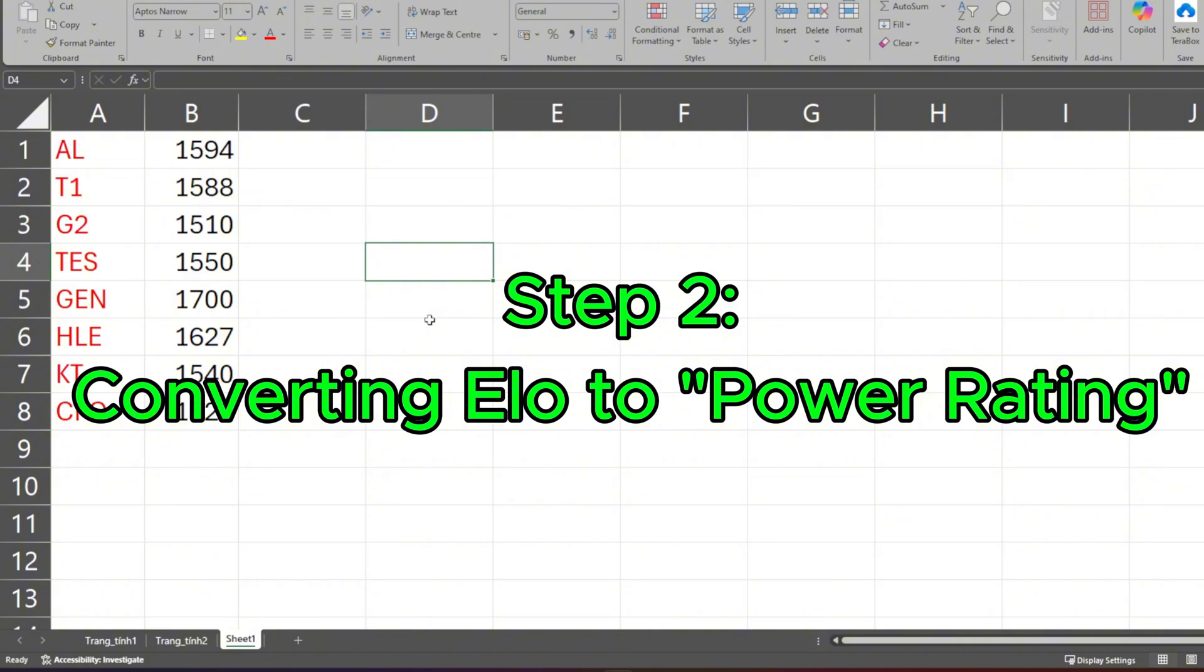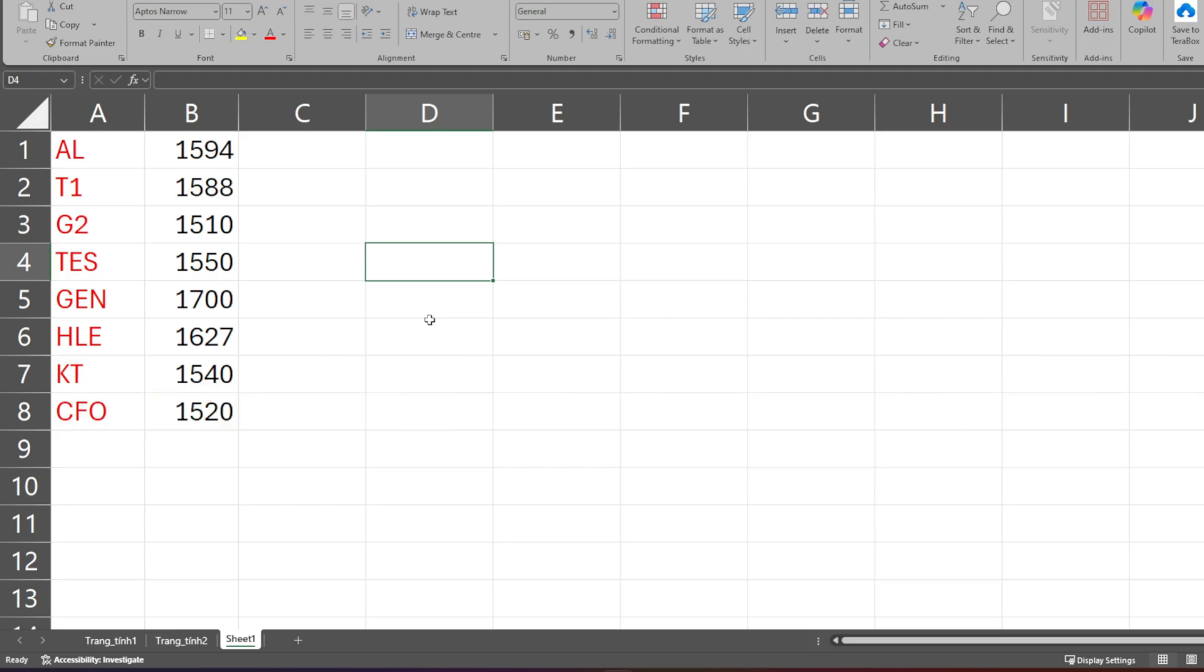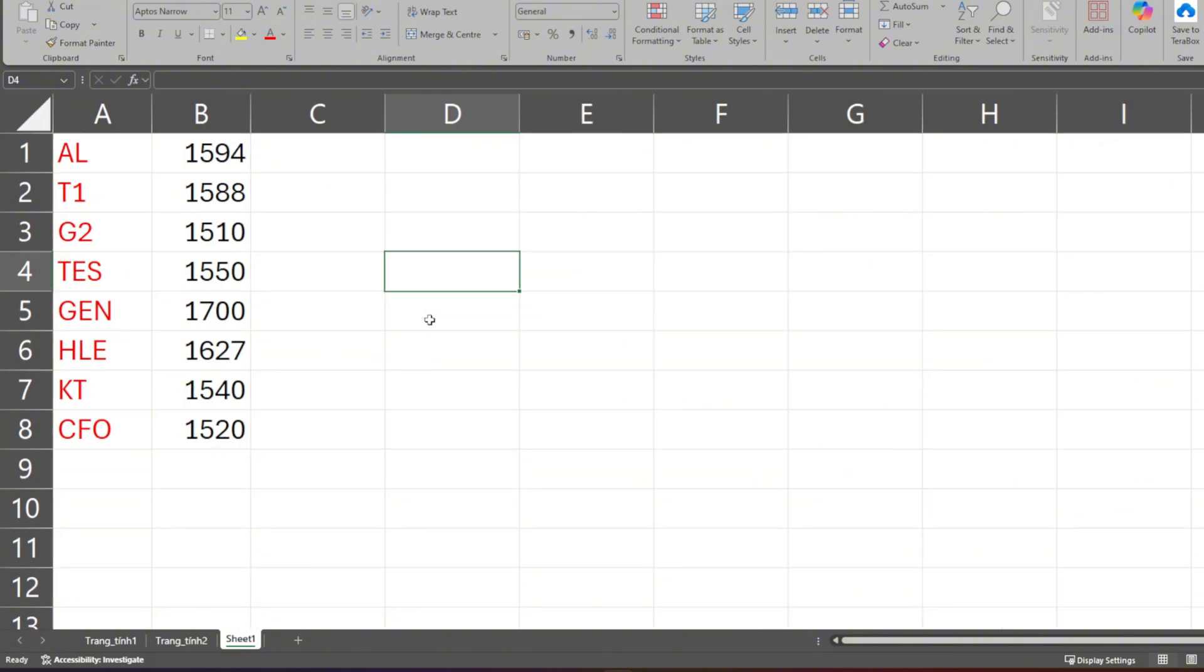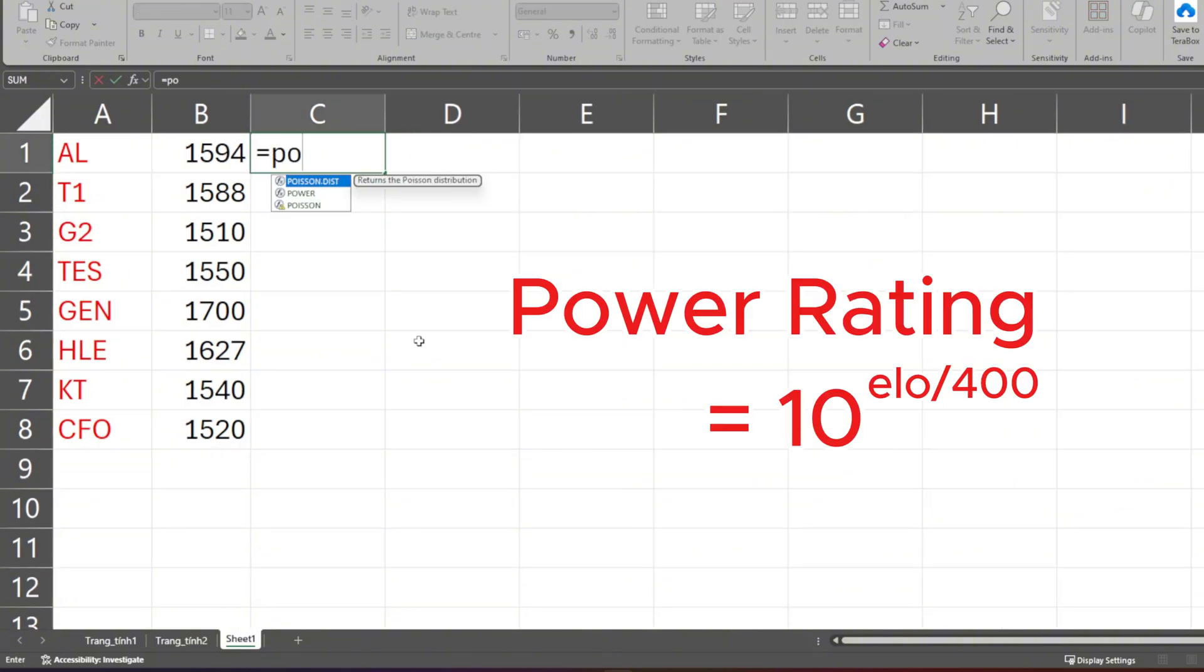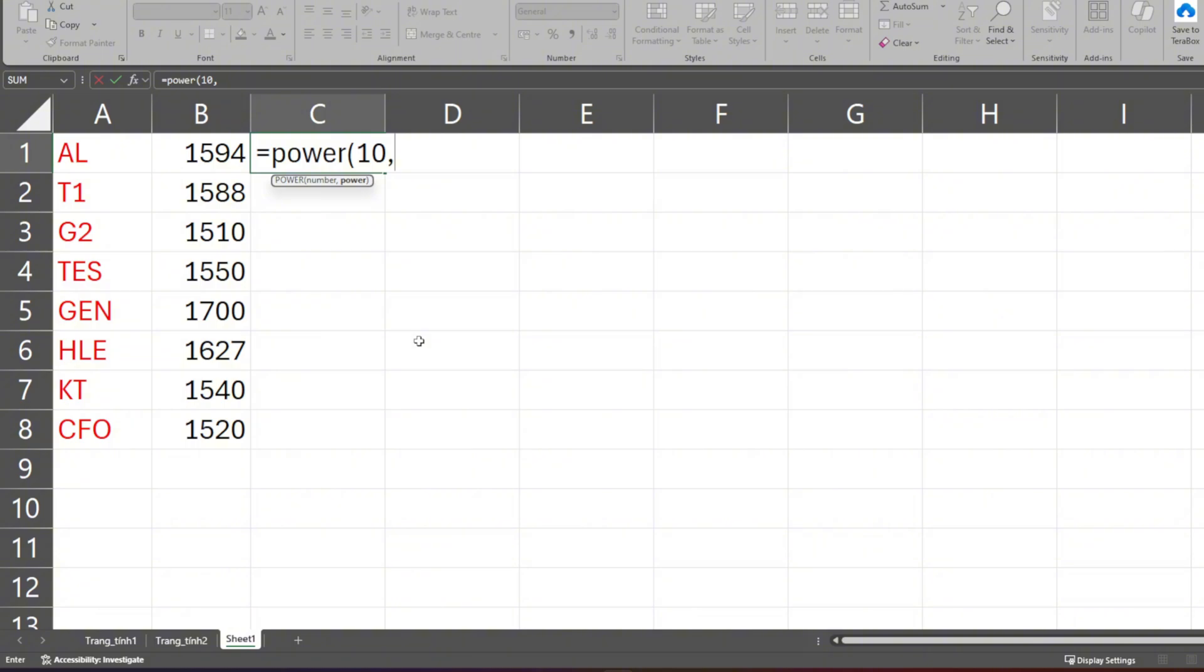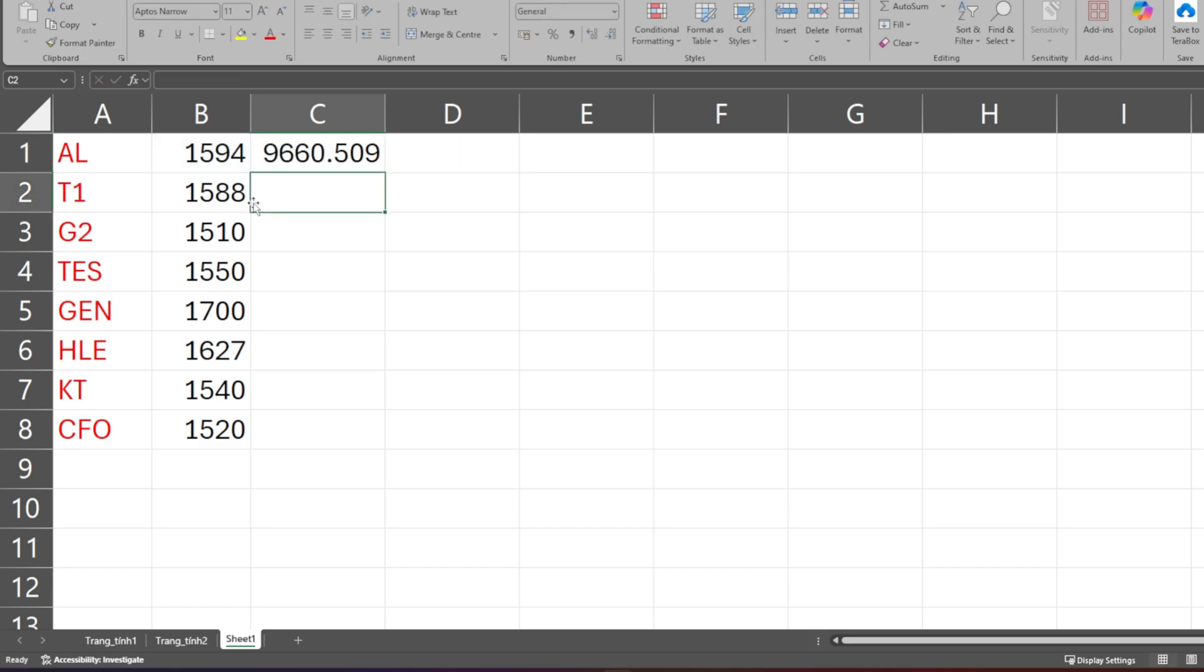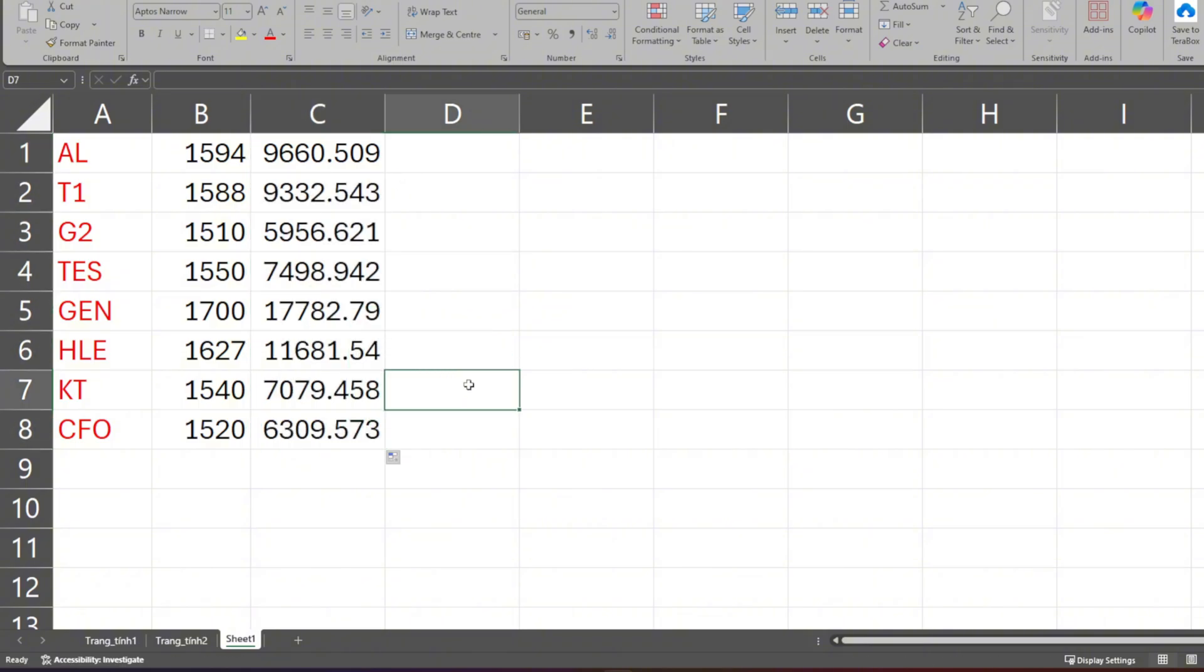Step 2: Converting ELO to Power Rating. We can't use ELO directly for calculations. We have to convert it into something called a Power Rating. The standard formula in ELO systems is 10 to the power of ELO divided by 400 equals Power. It looks a bit complicated, but you just need to type this formula in one cell, drag it all the way down, and we have the Power Rating for all eight teams. So what is this Power Rating, and why do we need it? We'll use it right in the next step.